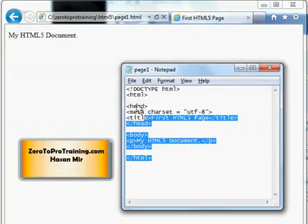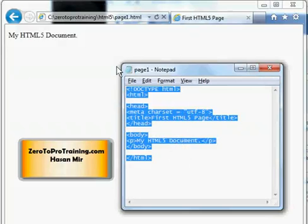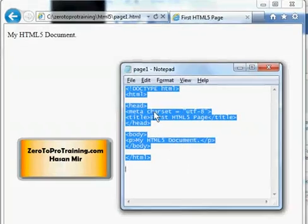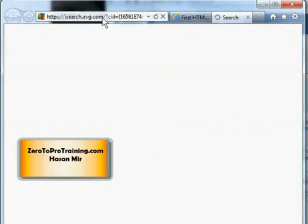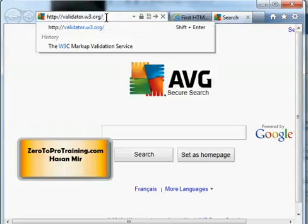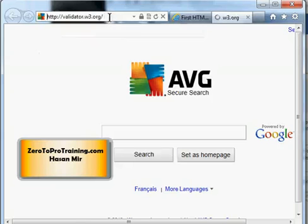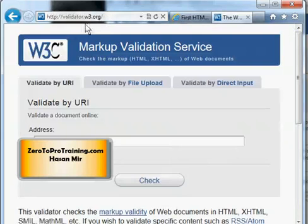How do you verify if you have properly coded your page? To perform the validation, you can open up a web page. I'm going to open it up in a new tab — Ctrl-T — and navigate to validator.w3.org.